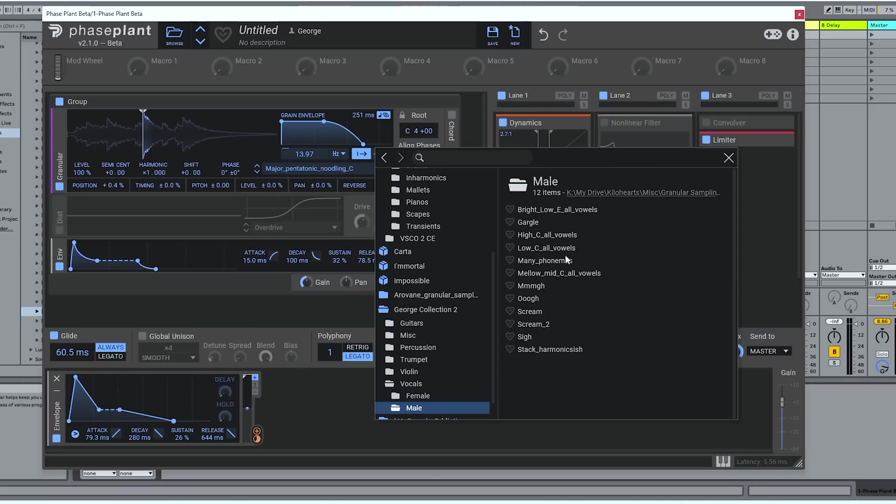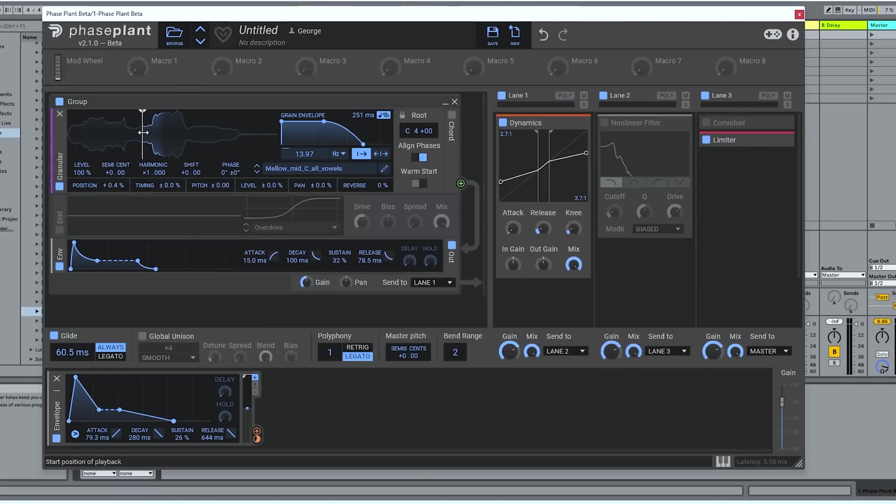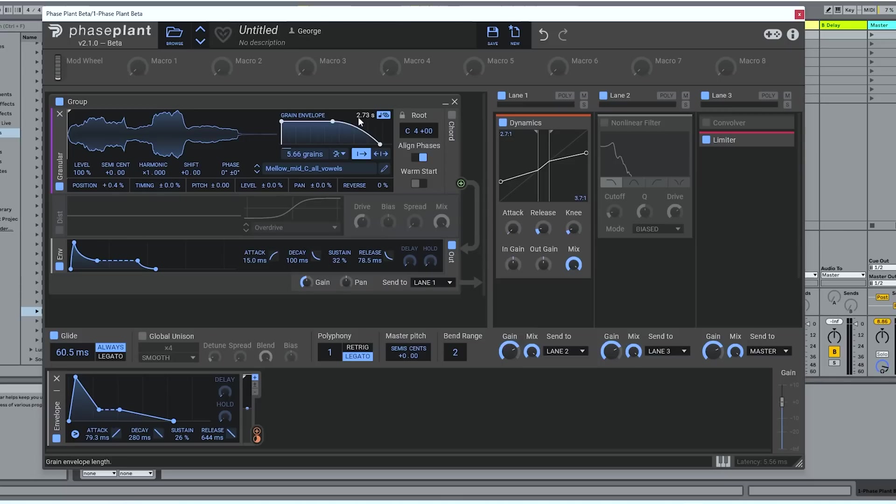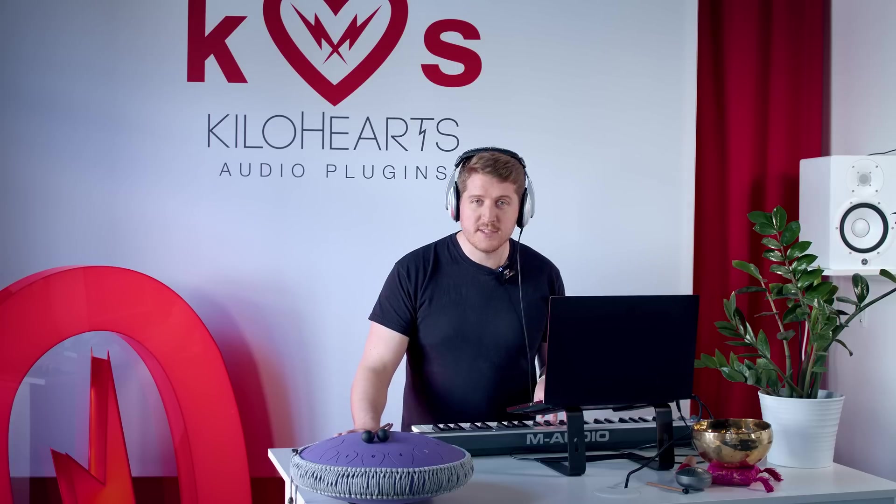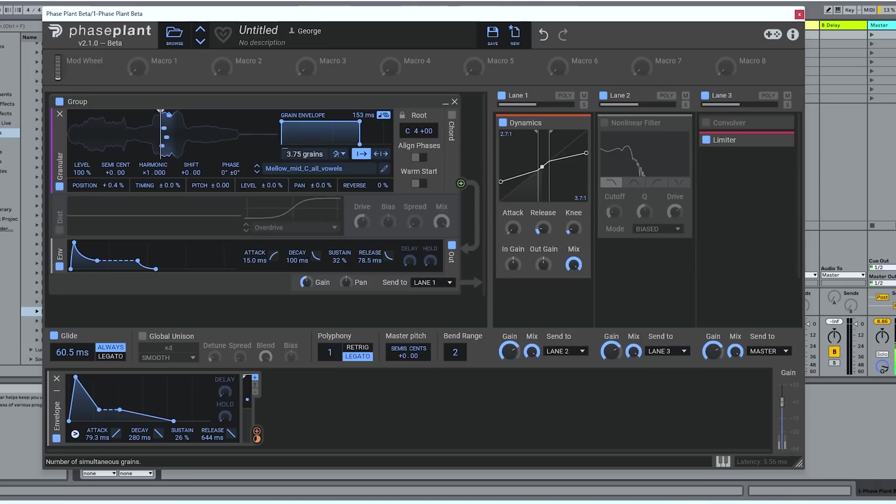One of the cool things about this is you can load any sample into it. Anything you can record, you can put in here. So let's take a little cut of my voice. This is me just singing through vowels. Exceptionally beautiful. But now let's play with it.